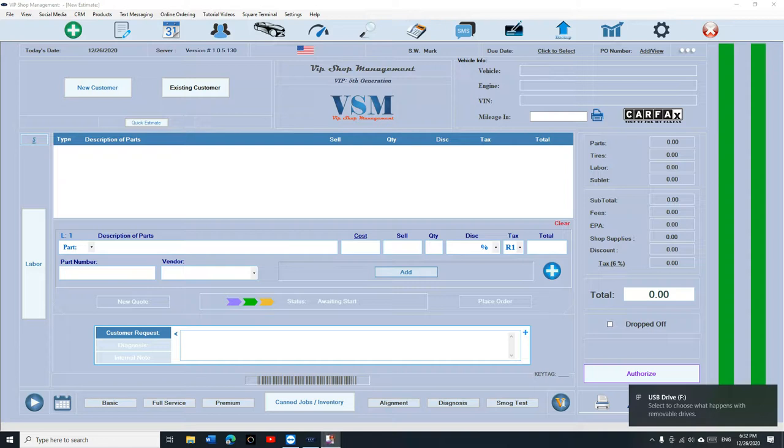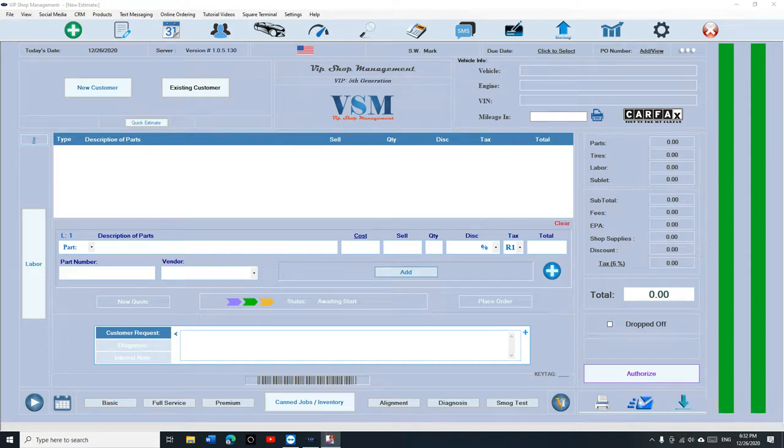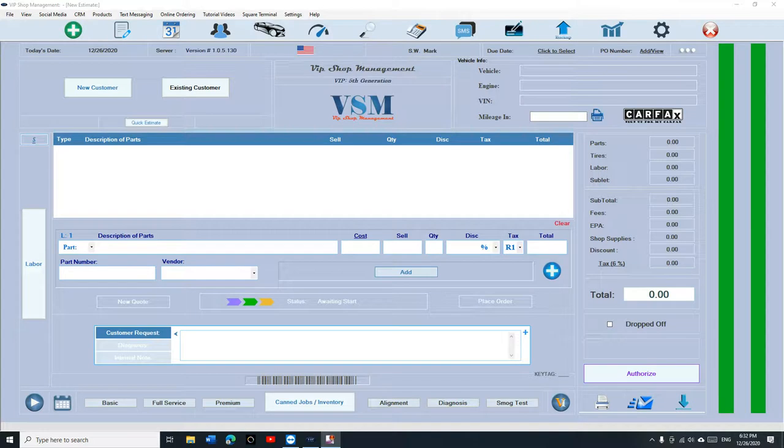What's up guys, Mark here from VIP Shop Management. Today I'm going to show you how to switch your server to a different server. I get this question a lot: Mark, I need to switch my computer, or somebody stole your computer, or your computer just burned out and you need to install VIP Shop Management all over again.